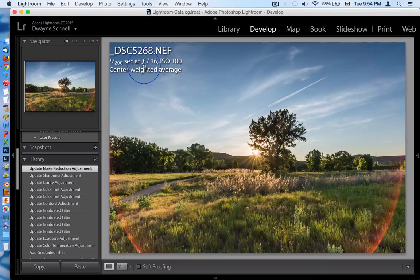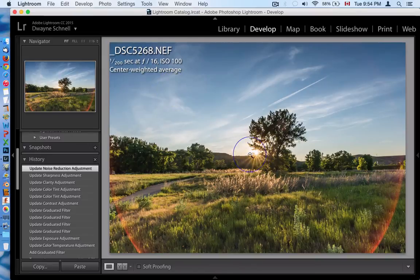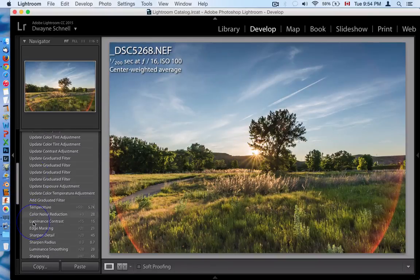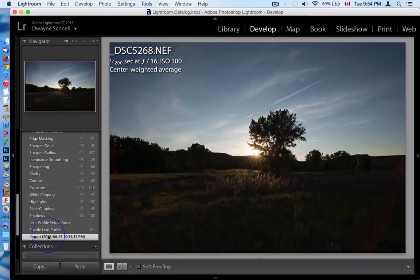This was shot at f/16, which gives a decent Sun star. Low ISO, 1/200th of a second. I was using center-weighted average metering because I wanted to try and get the Sun's exposure to not be totally blown out — that was the focus of my exposure. So if we look at the original image, that's what the camera attempted to expose for.